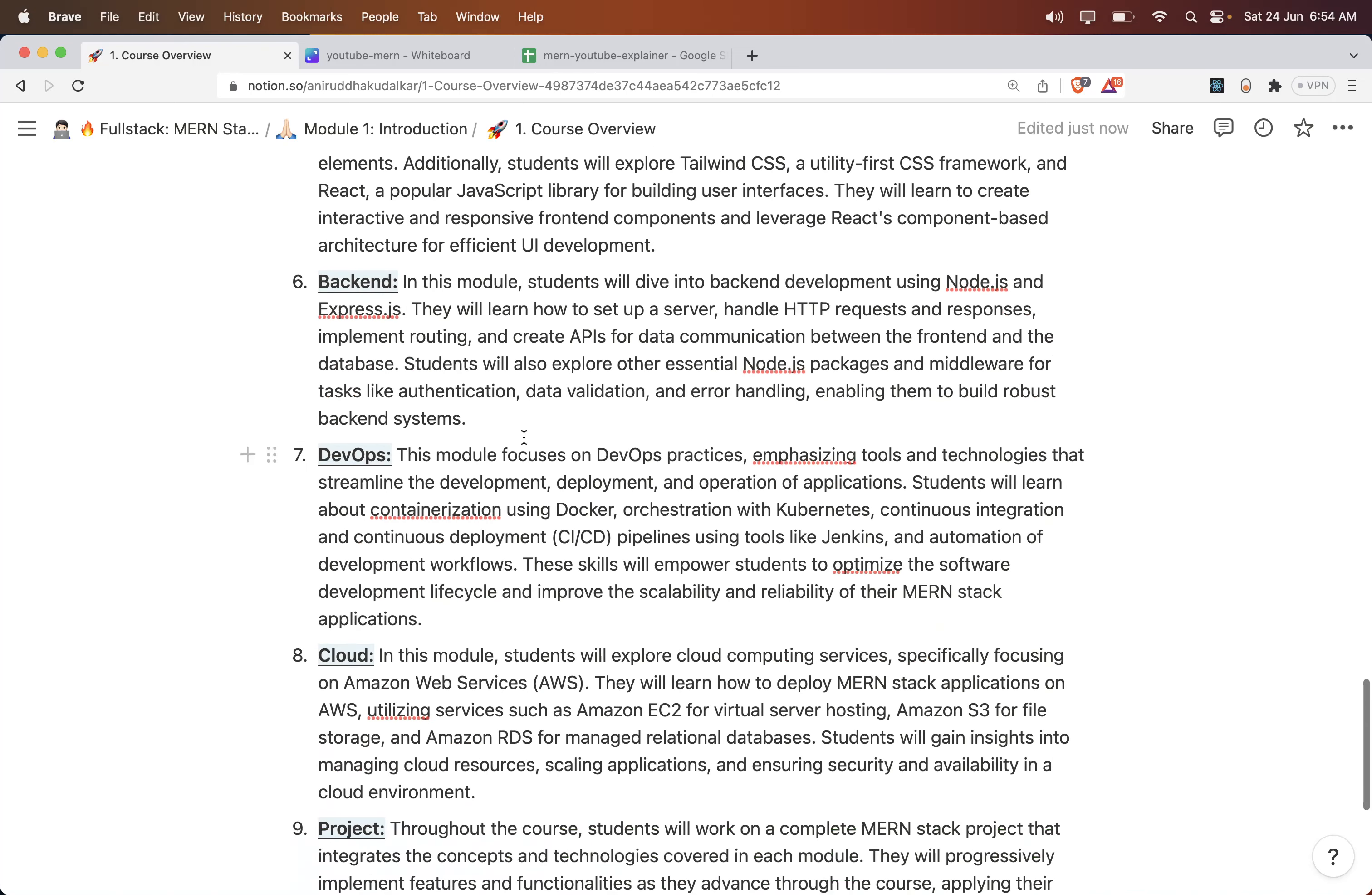The next module is Backend. You will see how to use Node.js and Express.js to set up an HTTP server, write REST APIs, provide security and validations, and handle errors. Then robust debugging, utilization of node packages, creating and using existing middlewares. All the things required for developing a complete server-side application are covered in the backend module.